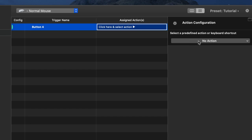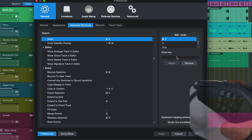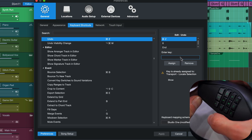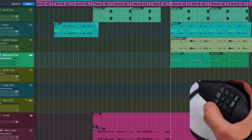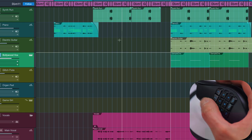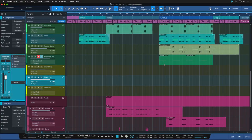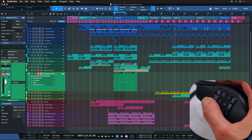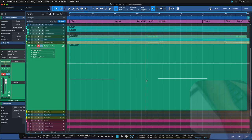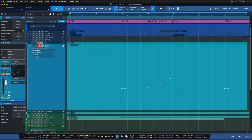My strong recommendation is to map these buttons to the commands you use the most. Great starting points are undo, redo, locate selection start, and locate selection end — absolutely essential for navigating your session. Also map zoom to selection and zoom overview to quickly switch between a micro and macro view of your entire song.